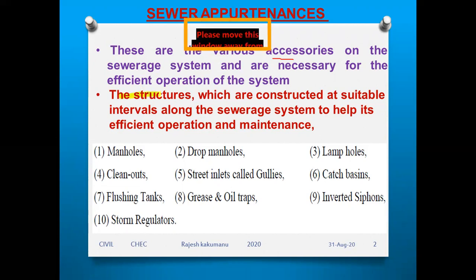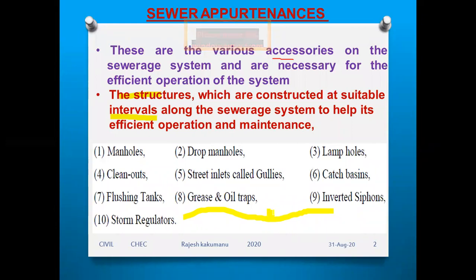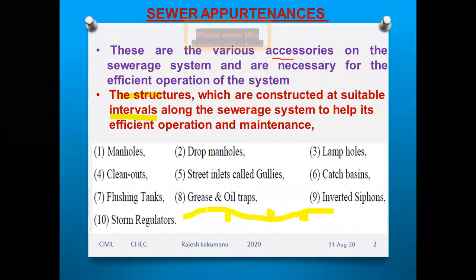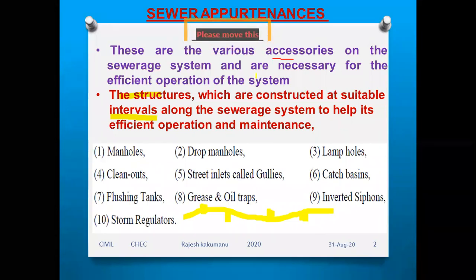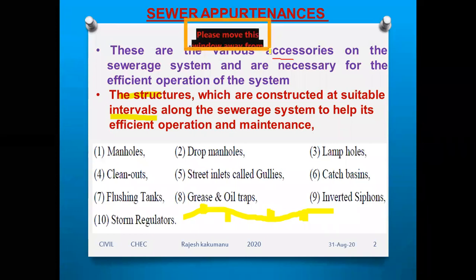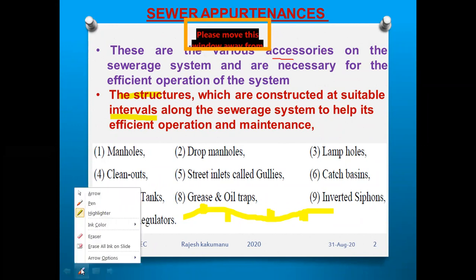These accessories are constructed at suitable intervals — at various lengths along the sewer piping system — with gaps and distances between devices. They are constructed to help with the efficient operation and maintenance of the sewer system.